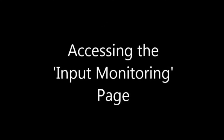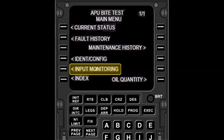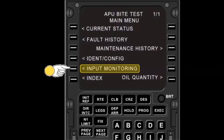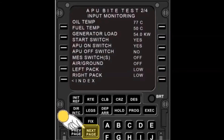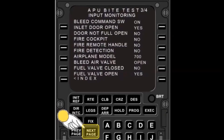While the aircraft is on the ground, the input monitoring pages display APU operating parameters from the aircraft and APU LRUs. The monopole provides speed, the P2 sensor provides ambient pressure, the T2 sensor provides inlet temperature, and the ECU provides fuel control, torque motor current, and so on. Each of these parameters can be used to check on the APU operation in real time. To display the next page of information, push the Next Page button on the CDU.